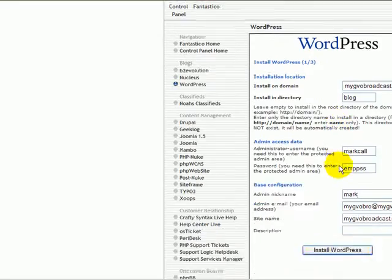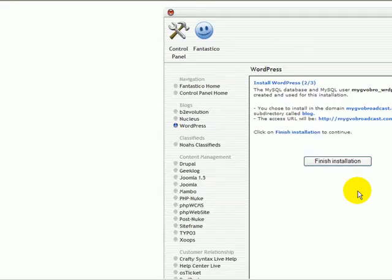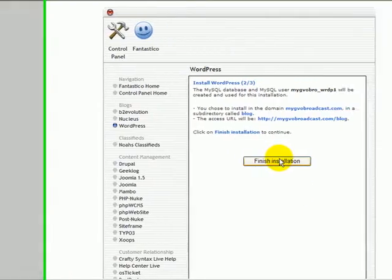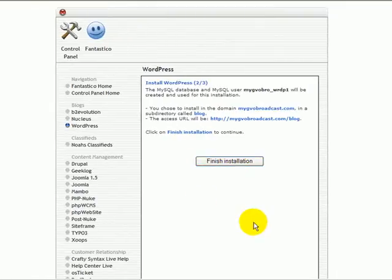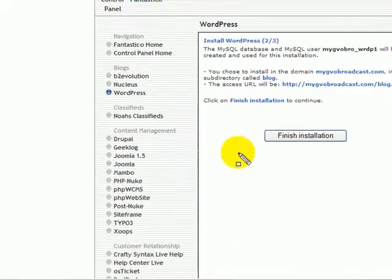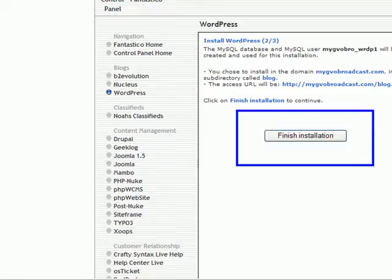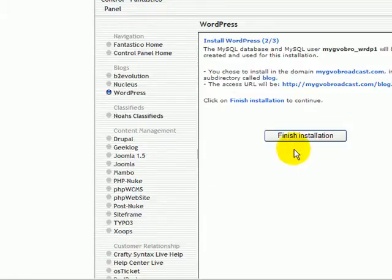We filled out all the information. Pretty simple. Click install WordPress blog. A window pops up and you will see to finish the installation, this button right here. Click finish installation.